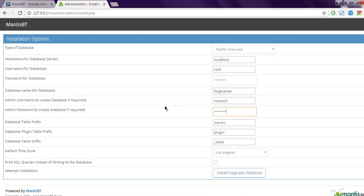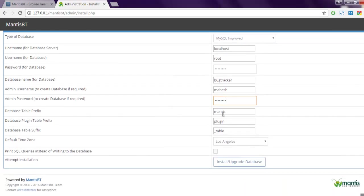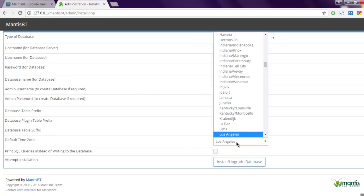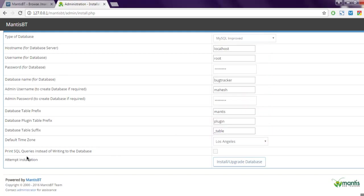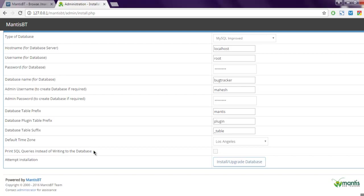Now we have the table prefix, plugin table, and suffix. Also, there is going to be a timezone—you can choose any timezone of your choice. After that, you can select 'print SQL queries instead of writing to database.'